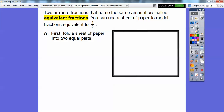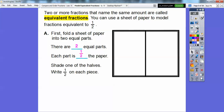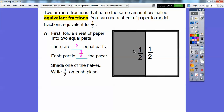First, let's fold this sheet of paper into two equal parts. Just imagine there's a sheet of paper and I'm going to fold it right in half. So that gives us two equal parts — this part and this part. There are two equal parts and each part is going to be one half of the paper. Shade one of the halves and write one half on each piece. So this is half the paper and this is half the paper.